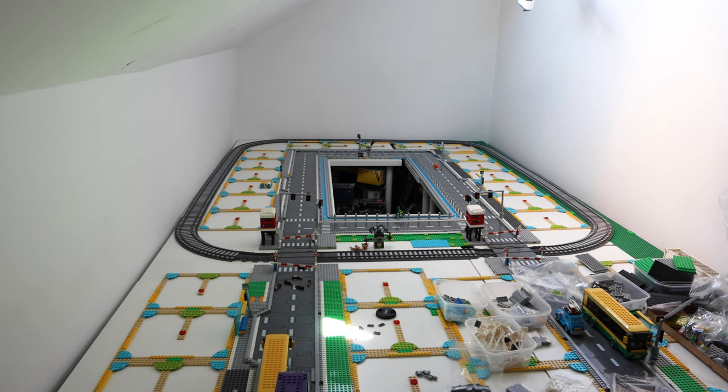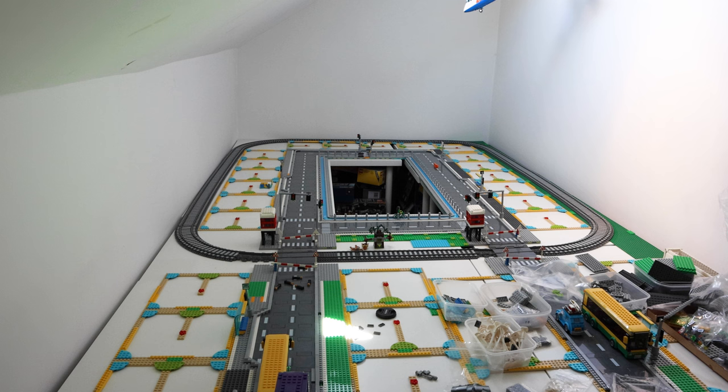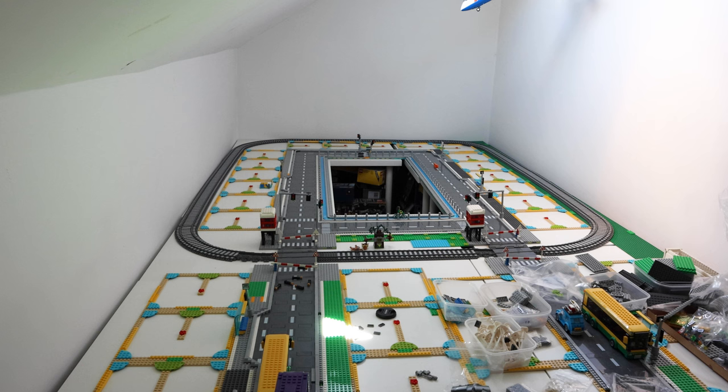Here you can see how we left Bricktown last episode, just after we've added some disabled parking bays. In this episode we're going to be adding in some more paving details onto our sidewalks by adding in some street lights, street signs and some waste bins.